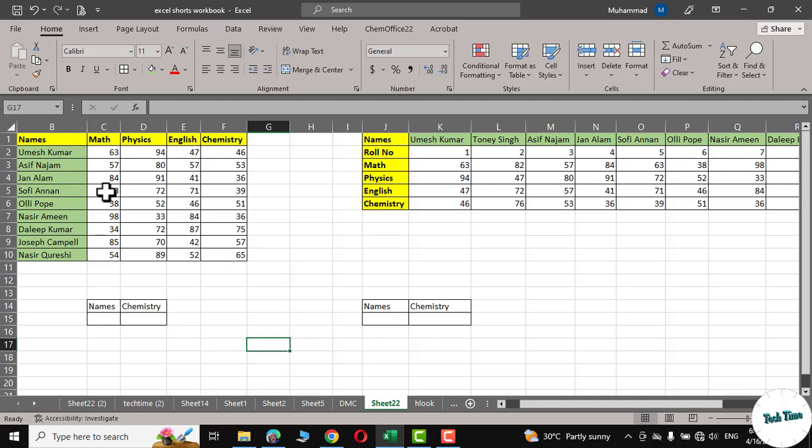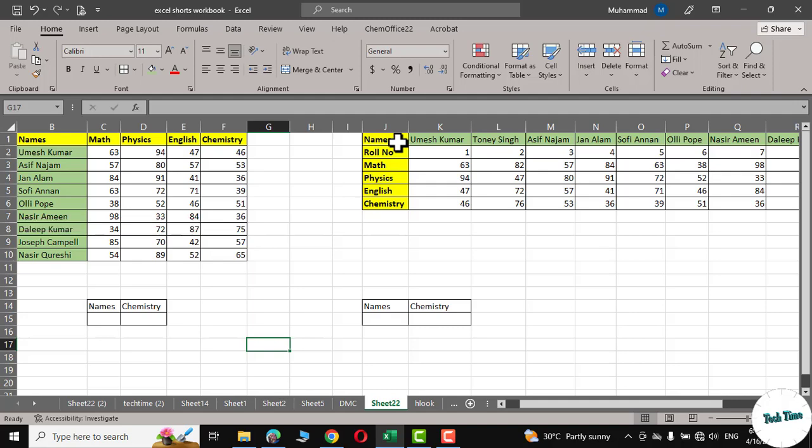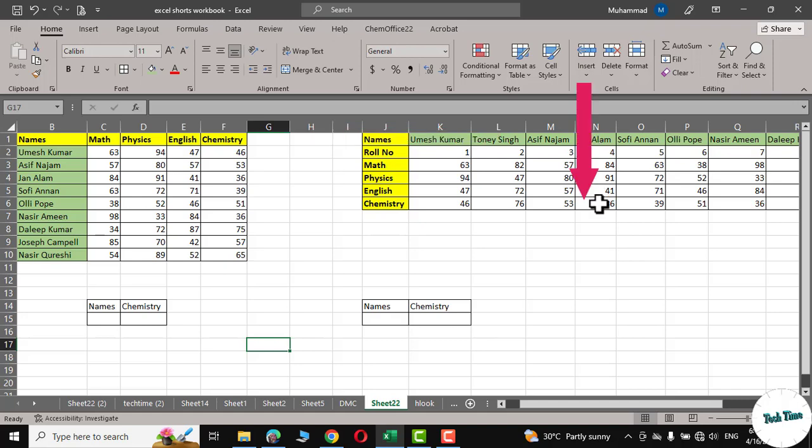The main difference between the two functions is in the direction of the search. The VLOOKUP function searches for a value vertically down a column and returns a value from the same row in a specified column to the right. On the other hand, the HLOOKUP function searches for a value horizontally across a row and returns a value from the same column in a specified row below.